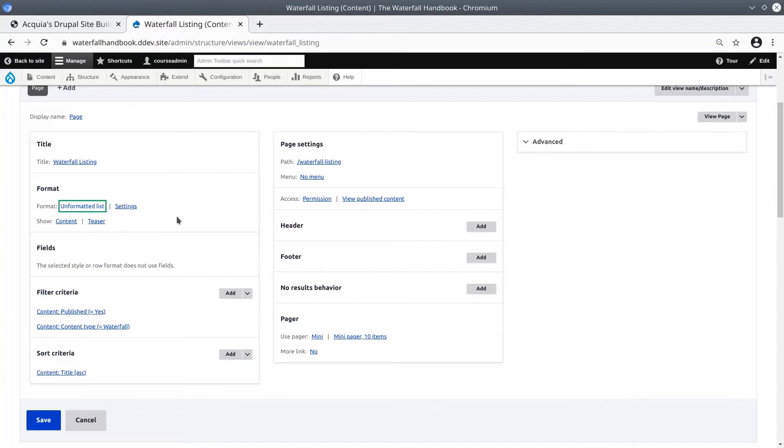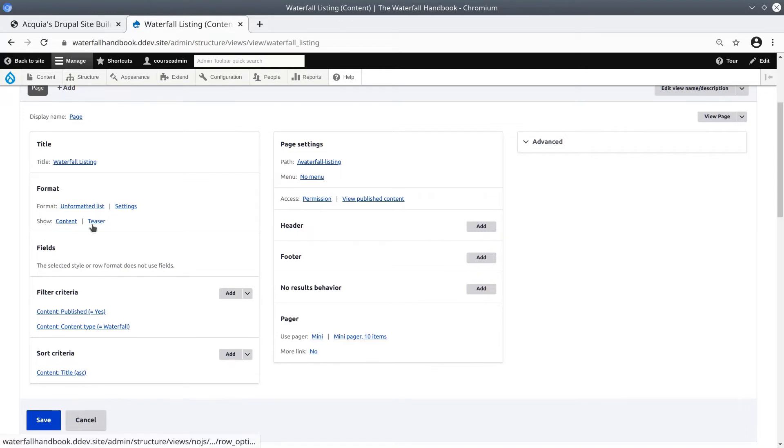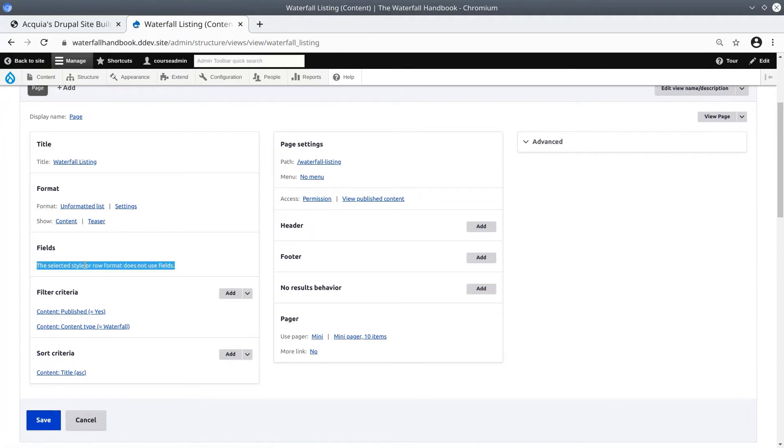Under the Fields section, it currently says, The selected style or row format does not use fields. This is because in the Format section, we have selected to show content styled with the teaser display mode. We can't add fields right now, but we will do that later.